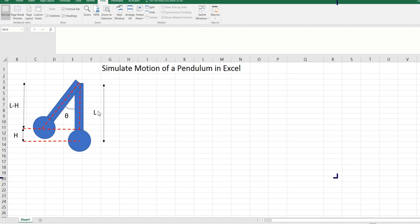I have a drawing of a pendulum. There are two states: one is the resting state and another is at angle theta from the resting state. At this angle, the pendulum will be at height h and because of that it will have a potential energy. When we release the pendulum, the potential energy will convert to kinetic energy and thereby the pendulum will acquire some motion.